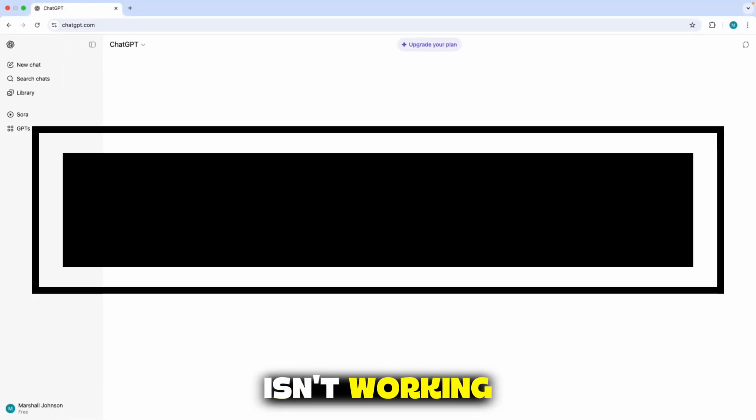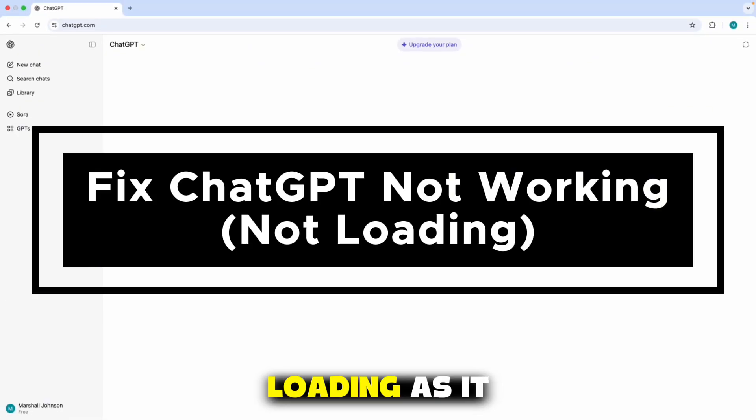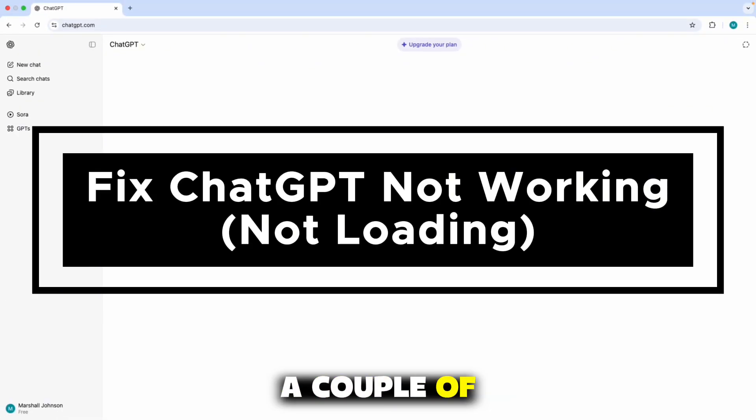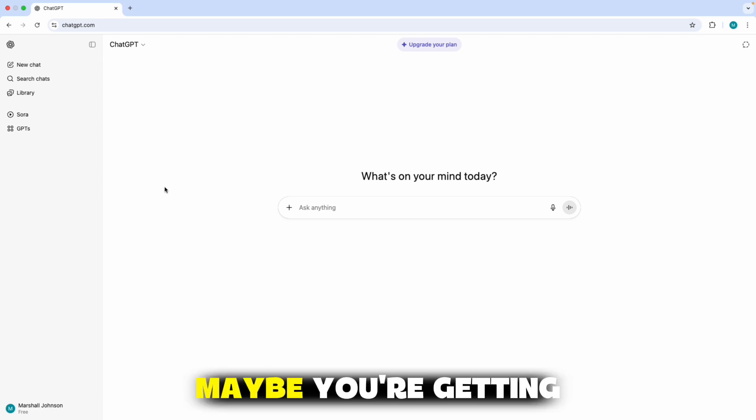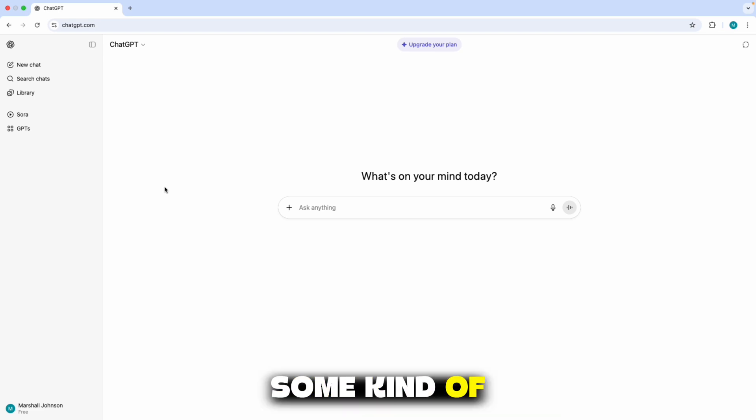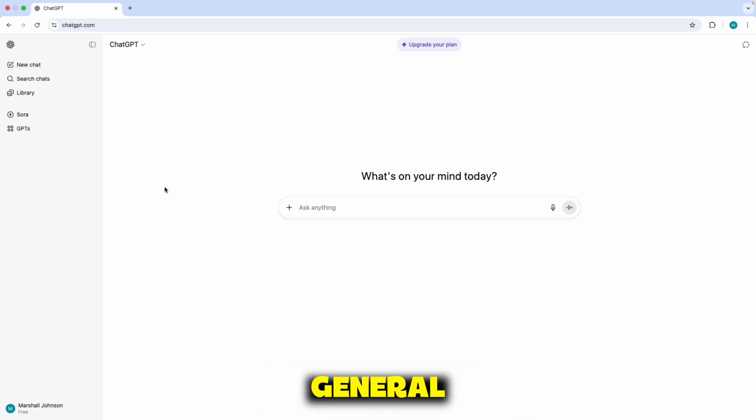If ChatGPT isn't working or it's not loading as it should, here are a couple of quick fixes for this issue. Maybe you're getting some kind of error message or it's just not working in general.